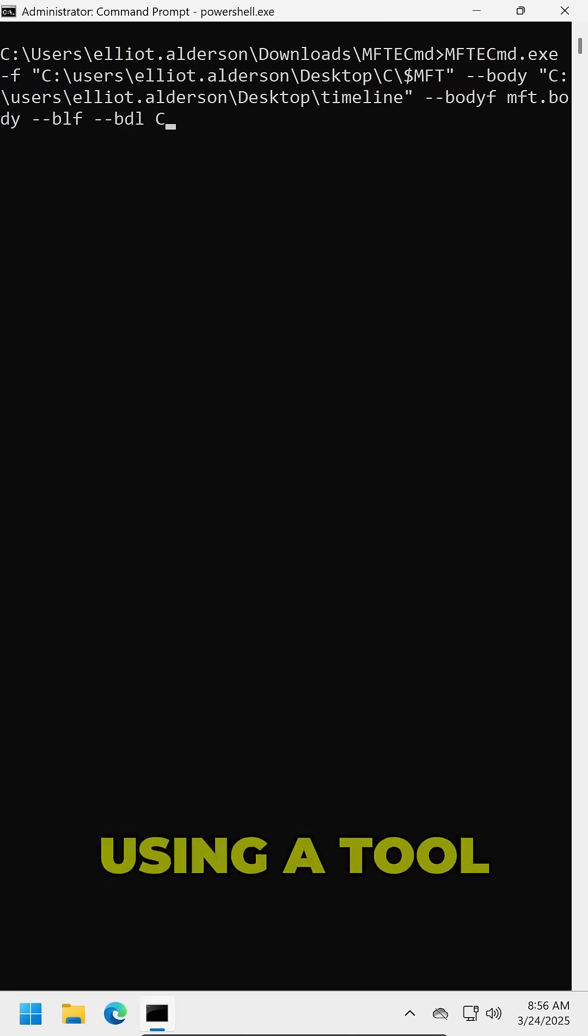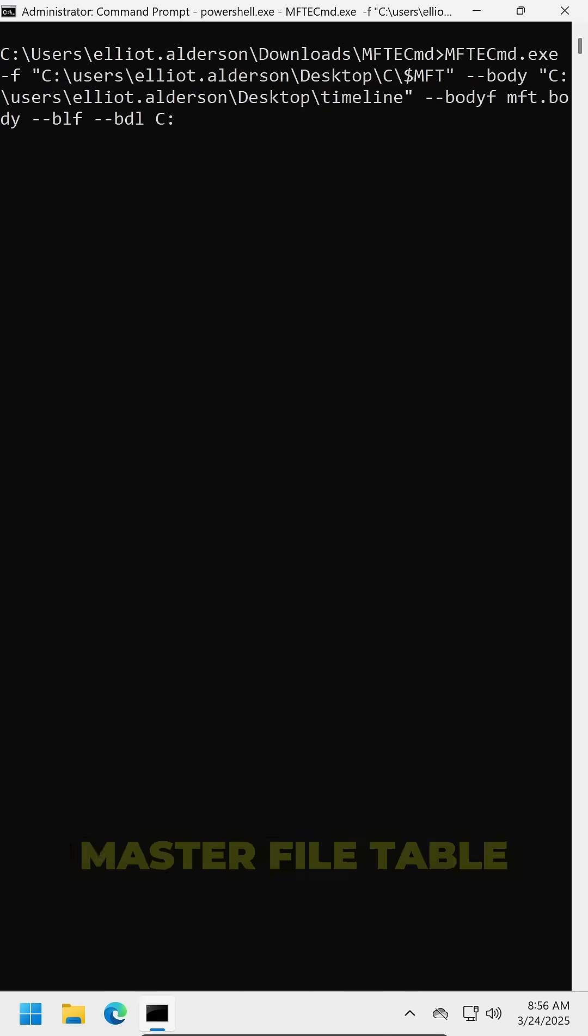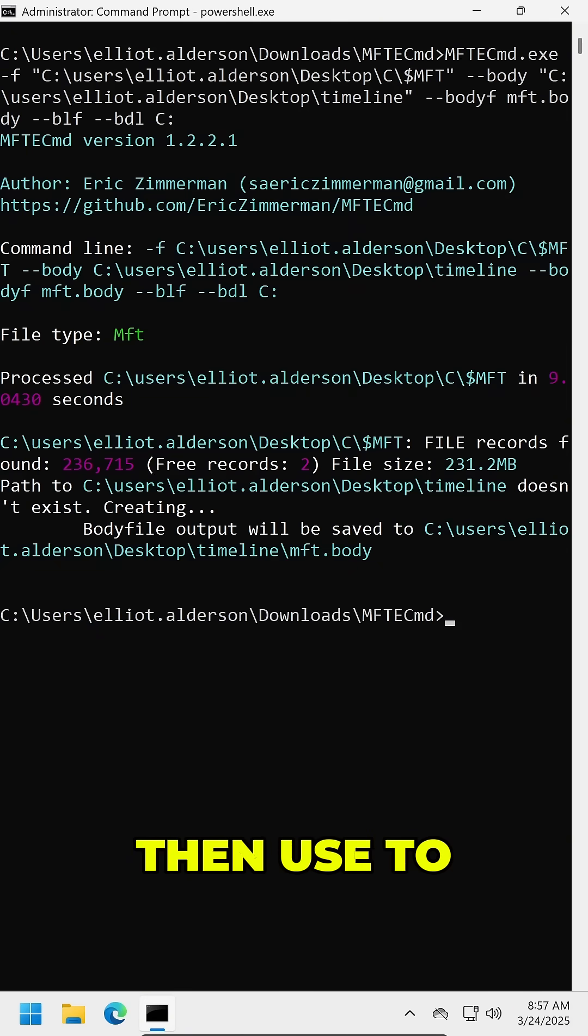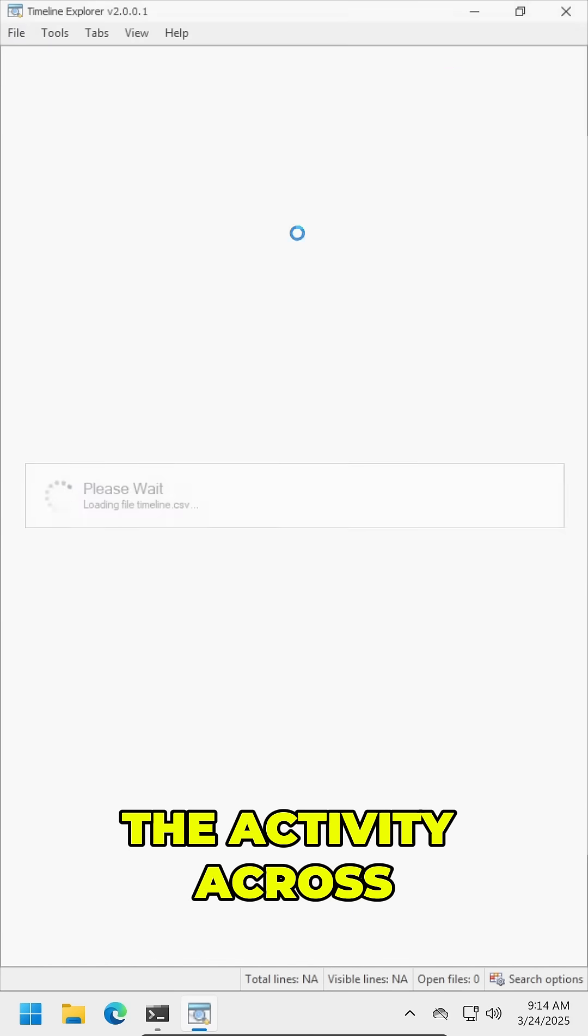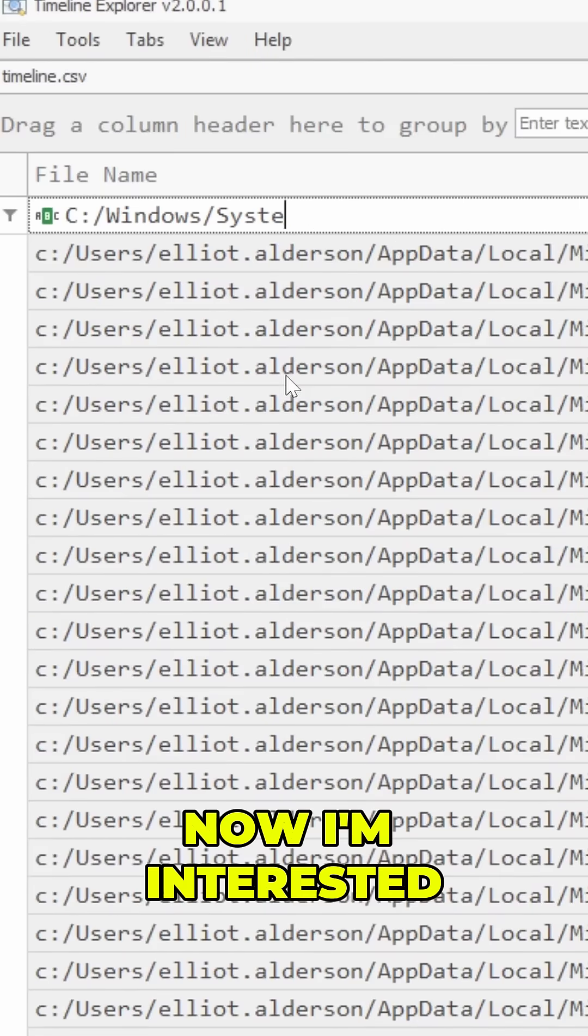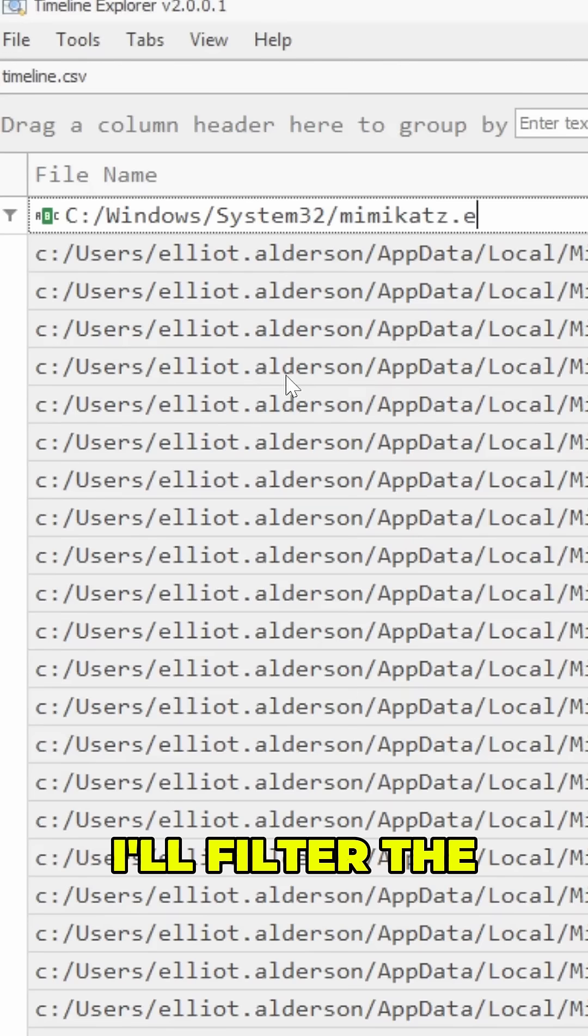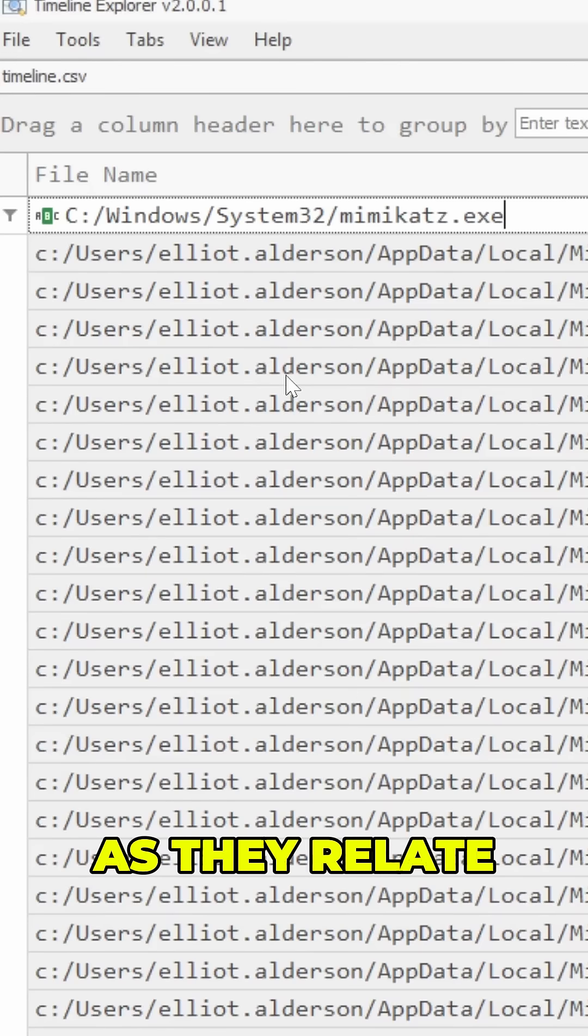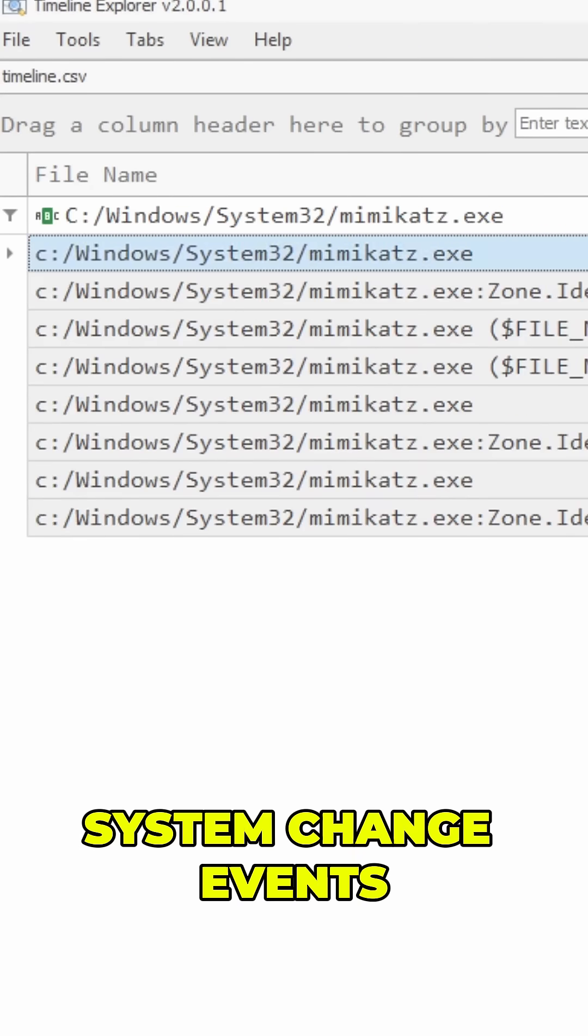Using a tool like MTFE-CMD, I converted the master file table into a body file, which I can then use to create a timeline of all the activity across the file system. Now I'm interested in this Mimikatz file, so I'll filter the data to pull back its records as they relate to different file system change events.